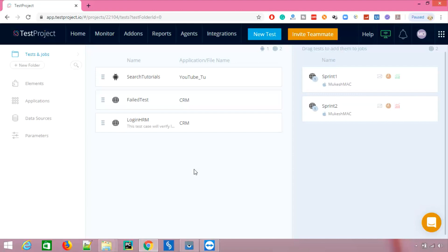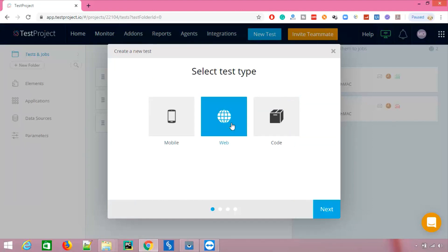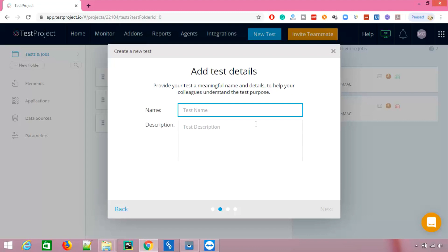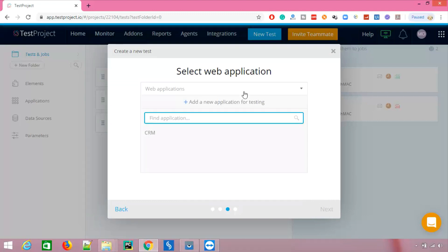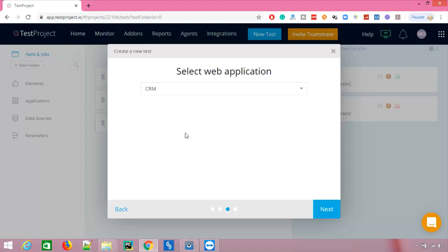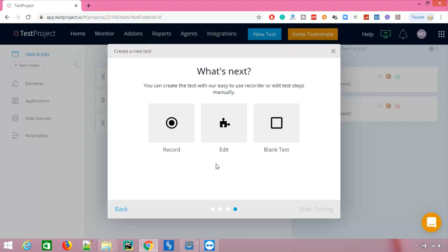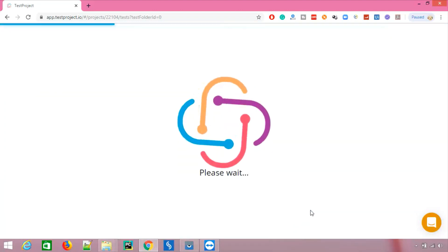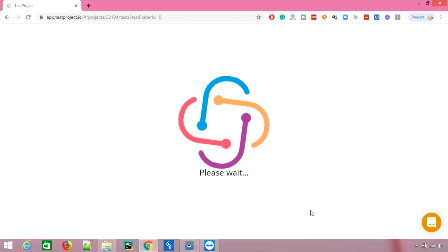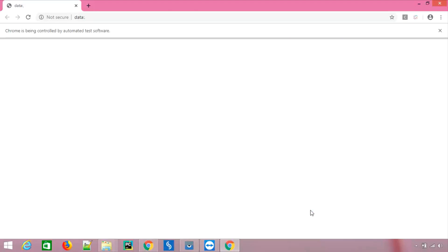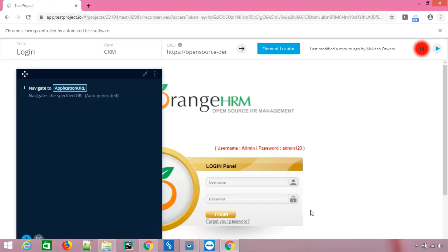We can use any existing test to run on different agents, but to be safe let me create a fresh project. I'll create a new test case and show you how to run it. I'll go to create a new test, select web, click next, give it a login description, leave description blank. We already have a CRM application added in our previous videos — click next. It's asking how to create the test; I want to record it. Let's wait for the application to load.